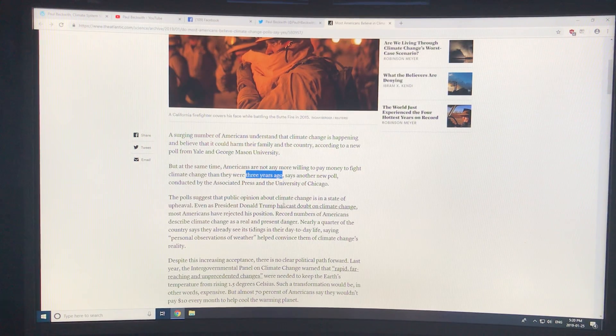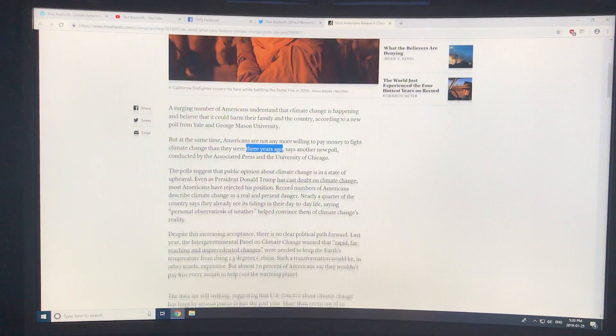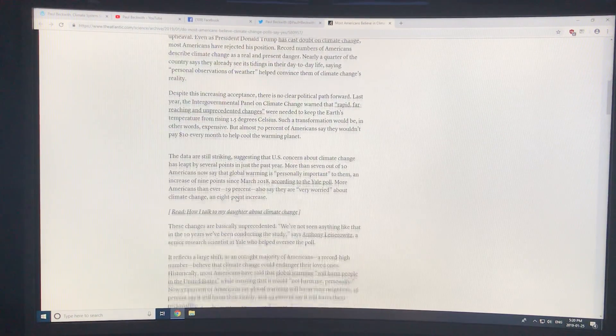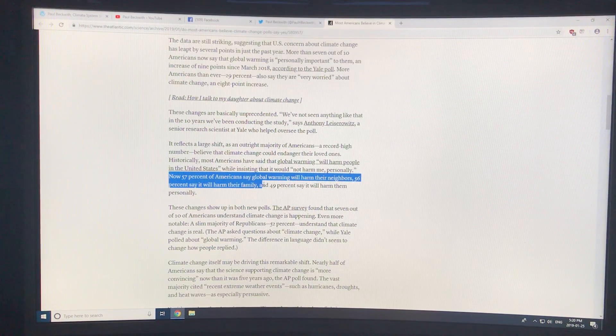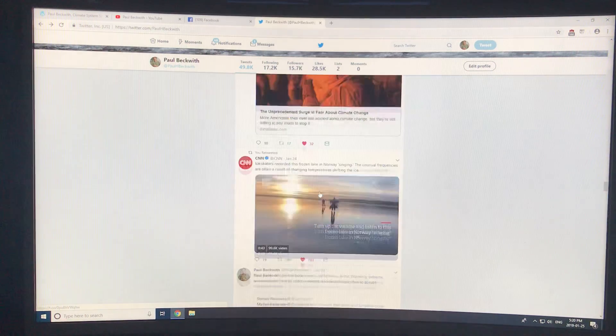Although they're starting to get concerned, there's not yet an element of fear. When there is fear, things will tip and the public will be in the streets demanding massive action on climate change. The data are striking: 57% of Americans say global warming will harm their neighbors, 56% say it will harm their family, 49% say it will harm them personally. But they're not yet willing to do anything to fight it — the pain needs to get more severe. Just wait a bit of time and the pain will get more severe, and we'll have a tipping point in human behavior.